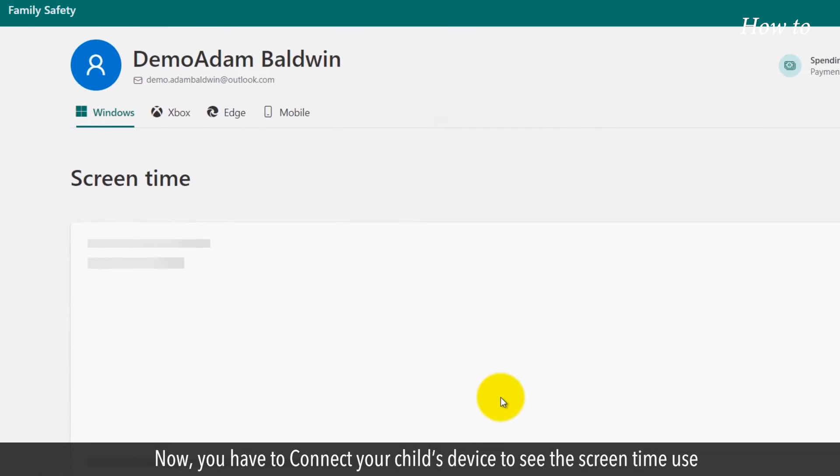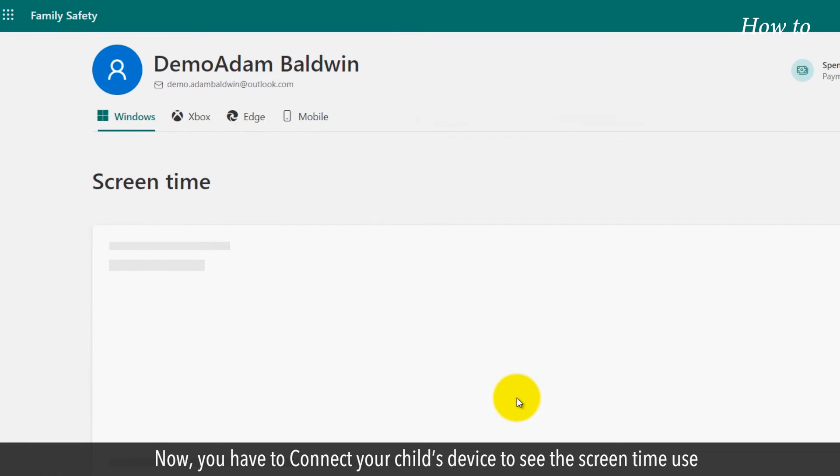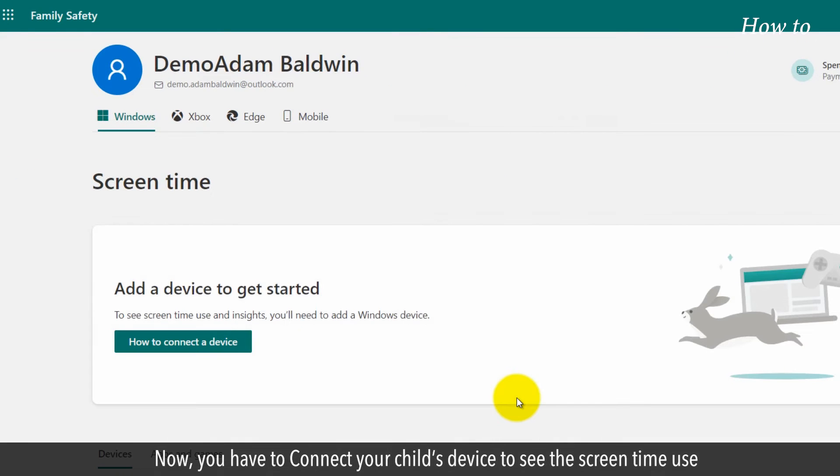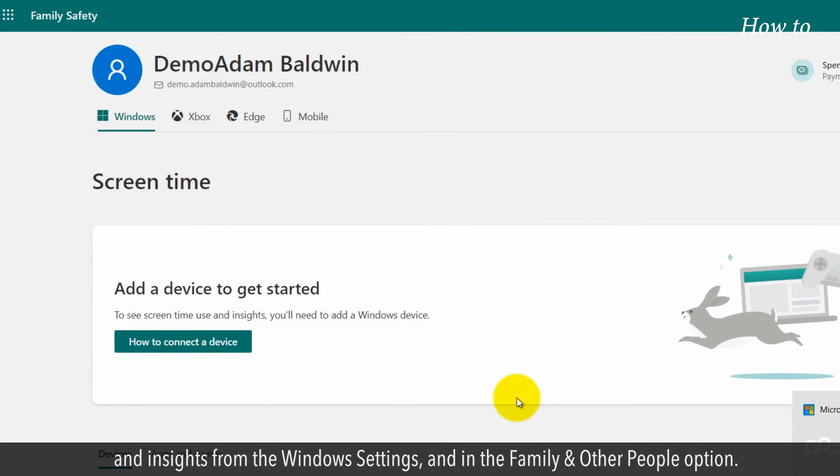Now you have to connect your child's device to see the Screen Time Use and Insights from the Windows Settings and in the Family and Other People option.